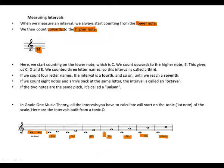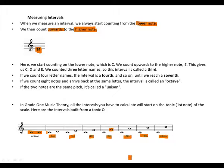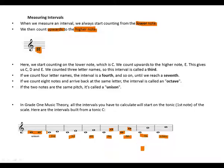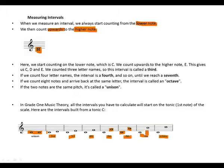Fifth: C, D, E, F, and G. Sixth: C, D, E, F, G, A. Seventh: C, D, E, F, G, A, B.